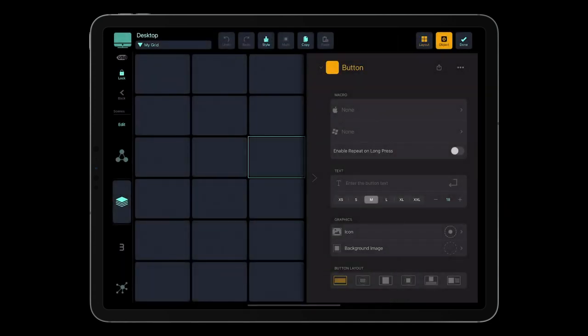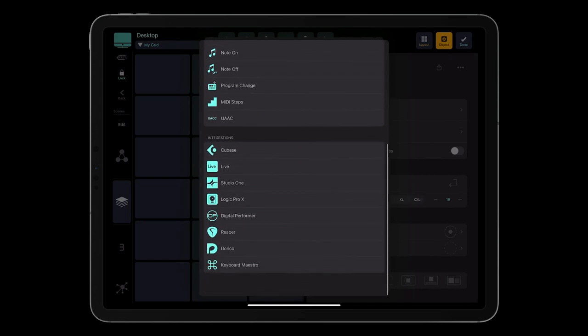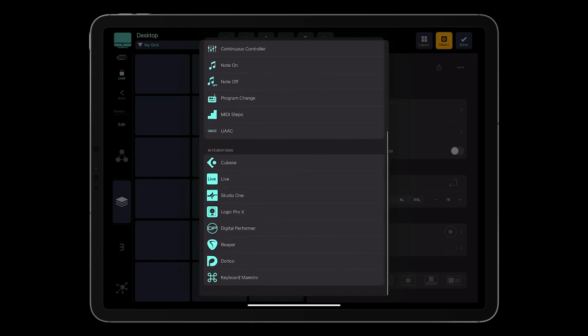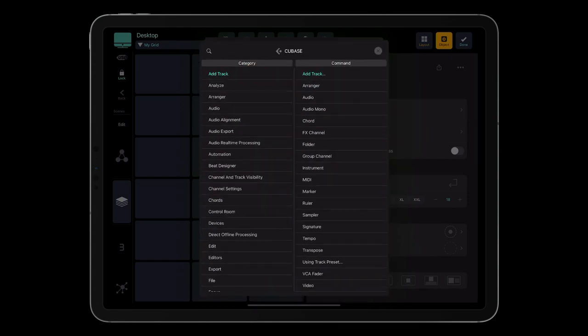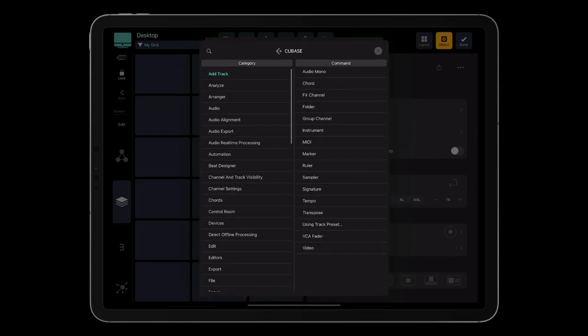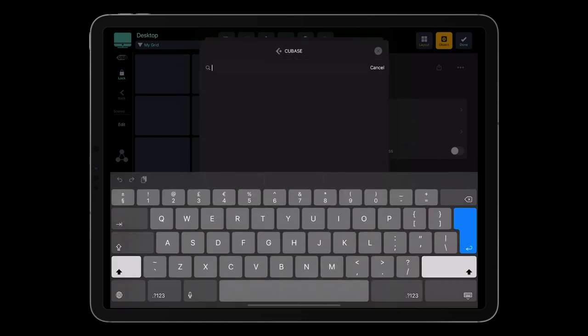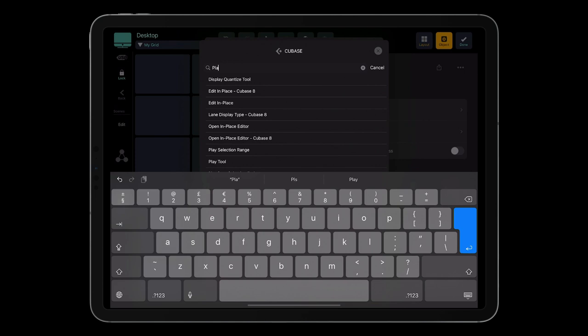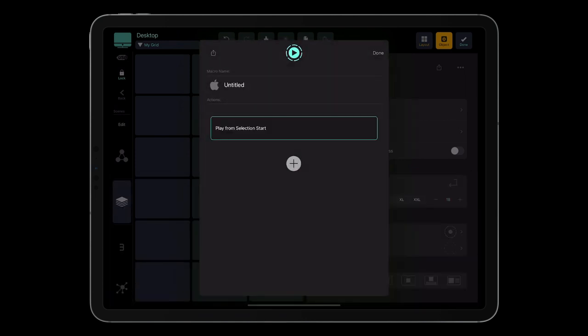Let's create the macro now. Tap the plus icon, scroll down to the integration section, and tap Cubase. Tap the action block. Search for the Play from Selection Start command, and click Done.